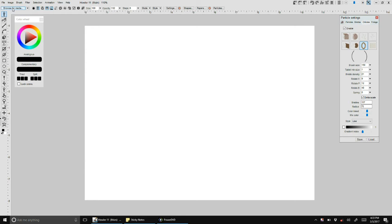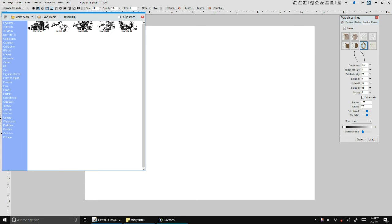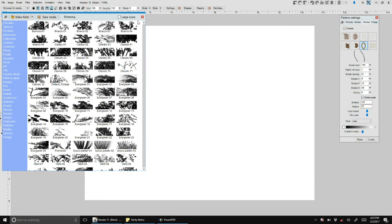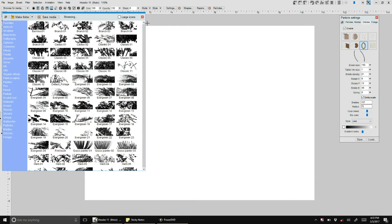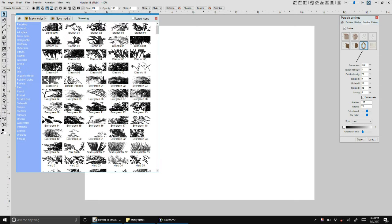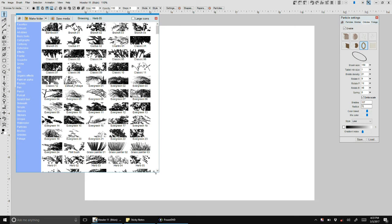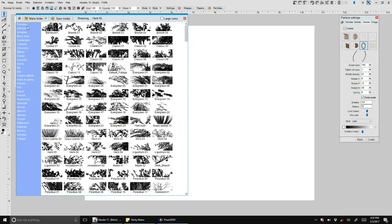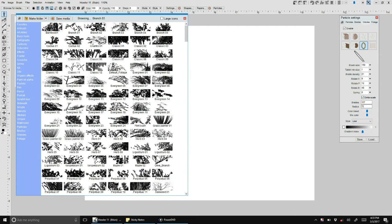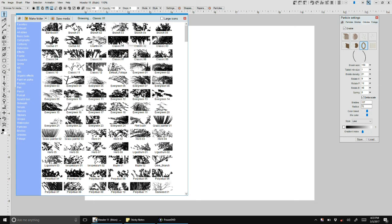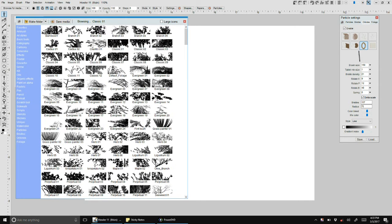There is also the ability to delete media directly from the media browser. This is just a matter of a right-click and then you can select delete media.